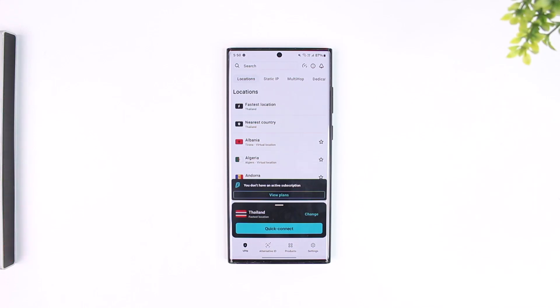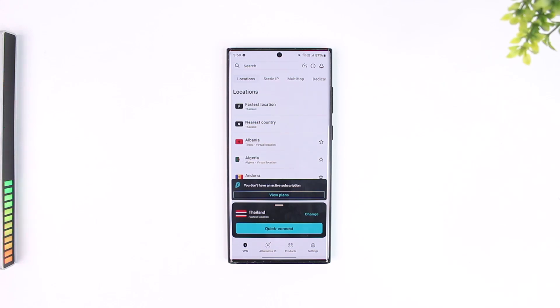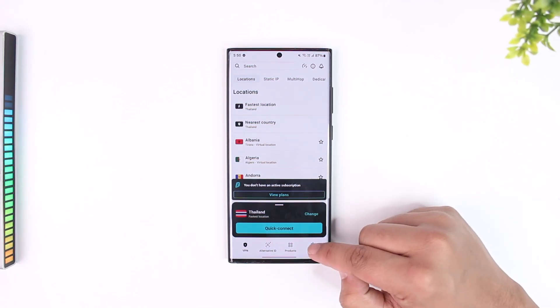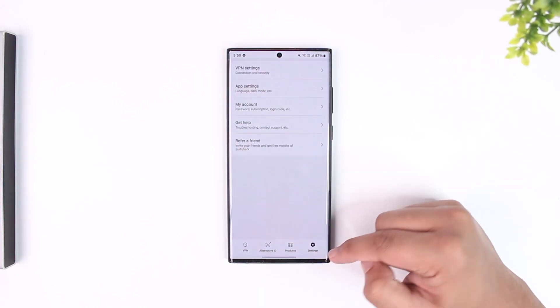For that, you have to contact the customer support department via their live chat settings. Now to access it, open the Surfshark app, go to its settings from the bottom right.